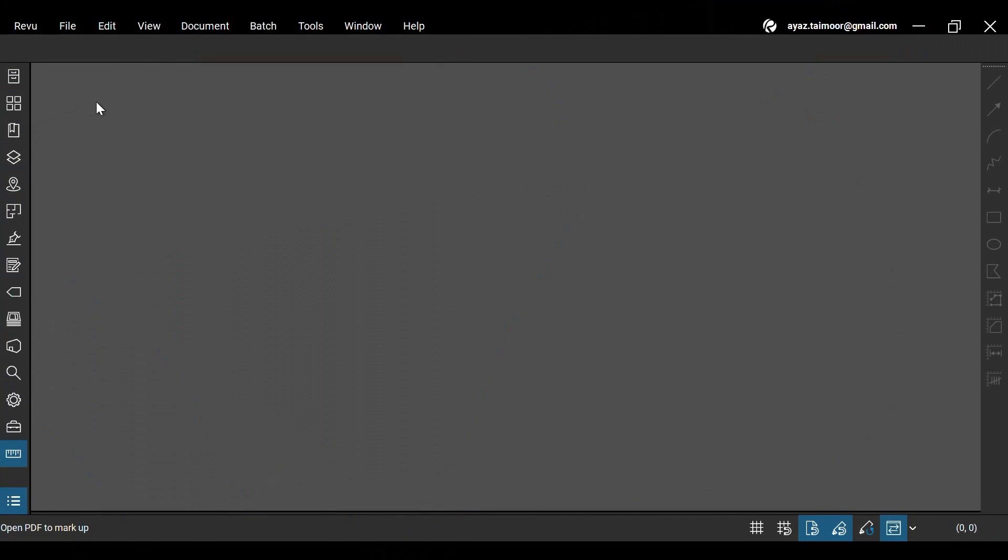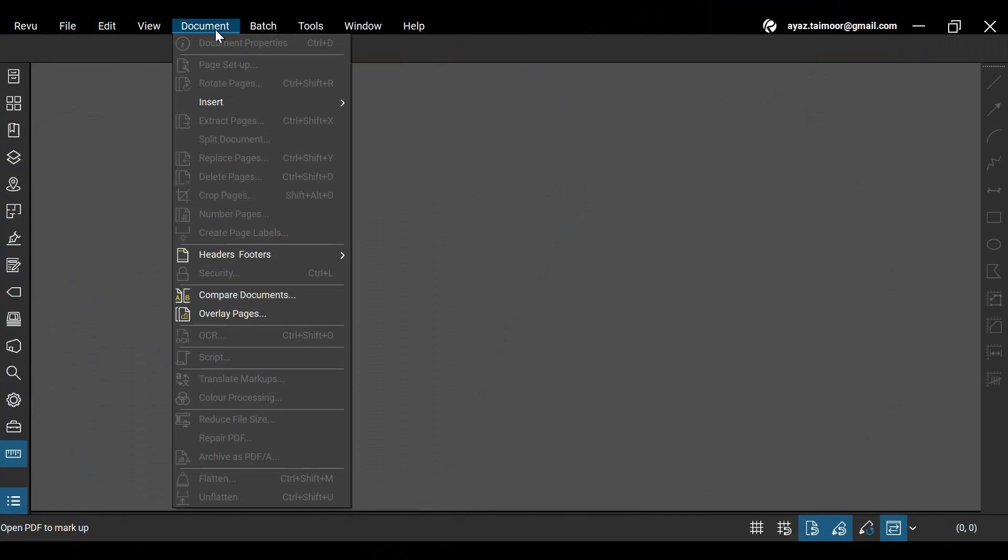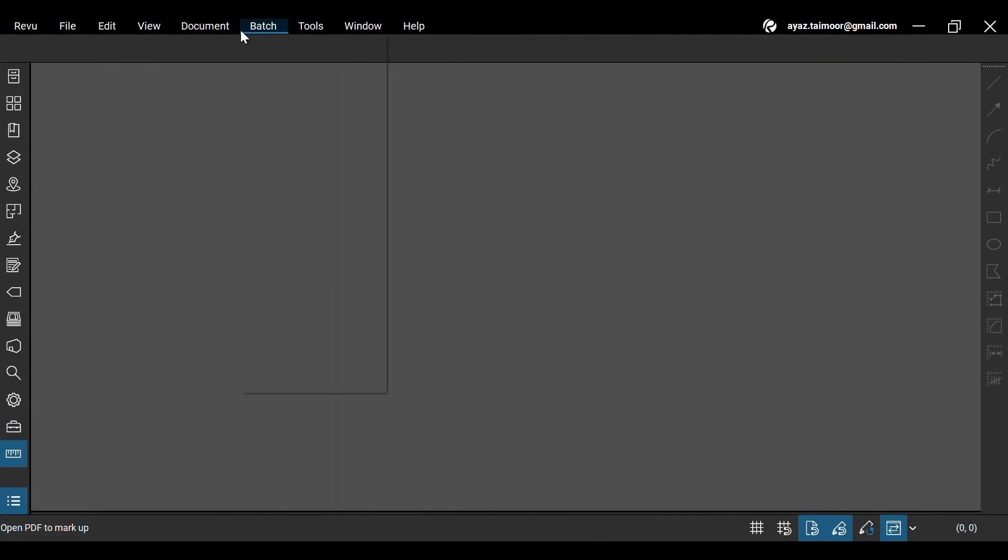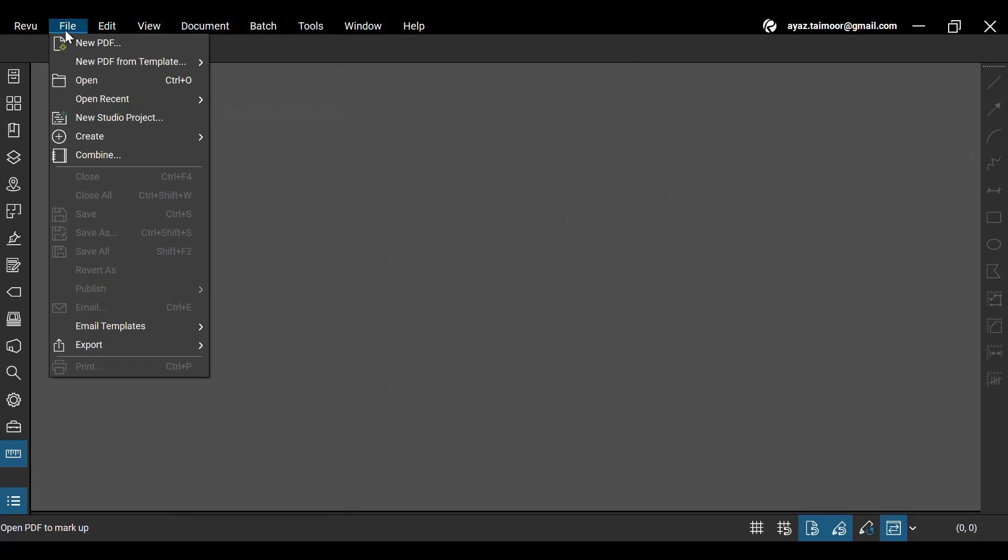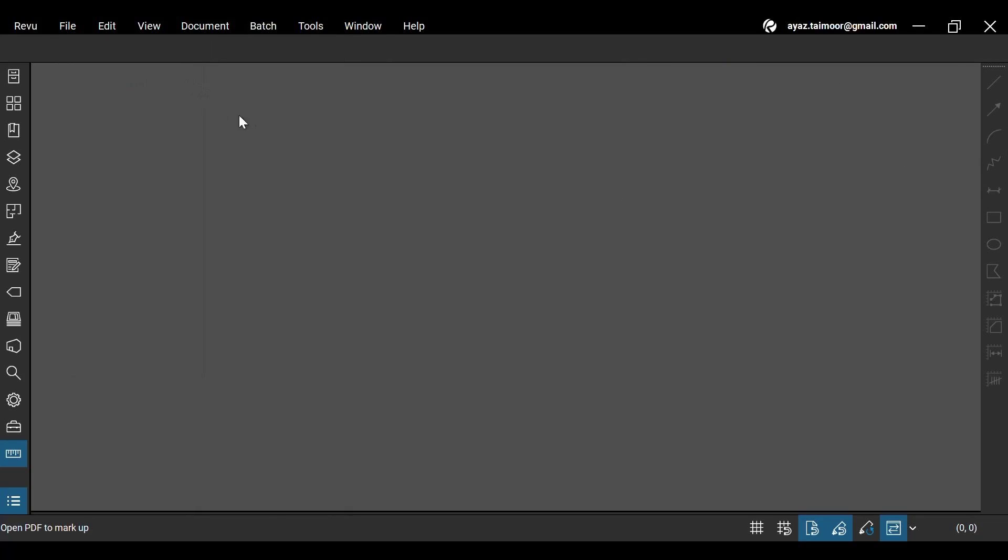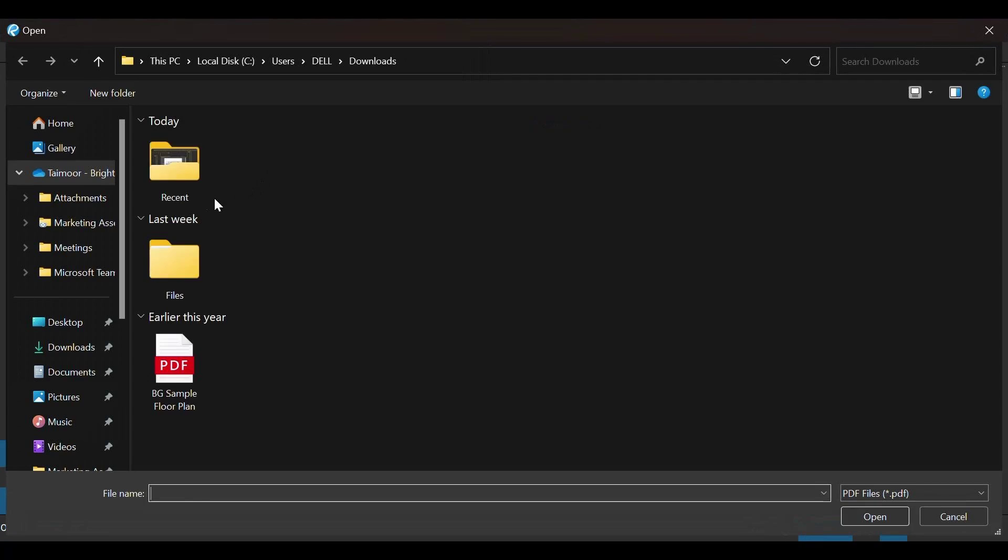When you open Revu21 on your desktop, most of the options will appear grayed out unless you open a PDF file. To do this, go to the files menu at the top left and click open to open your desired PDF from your drive location.